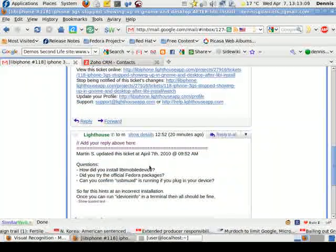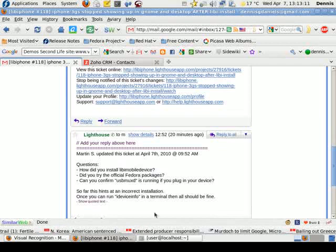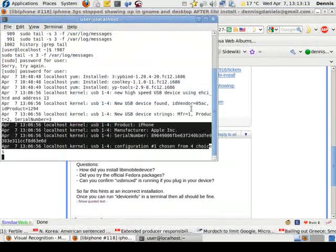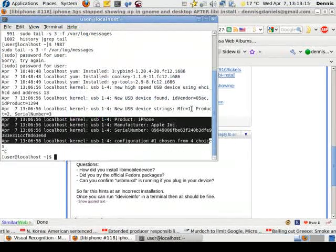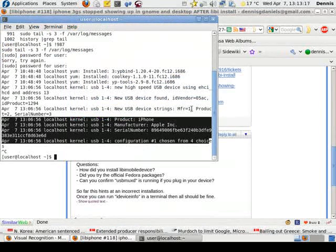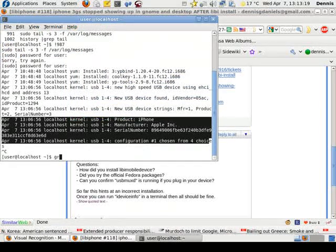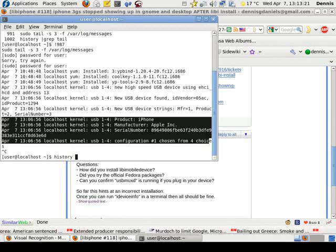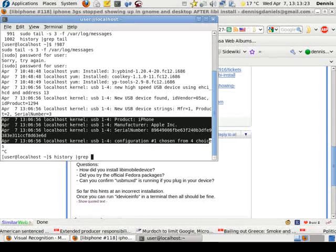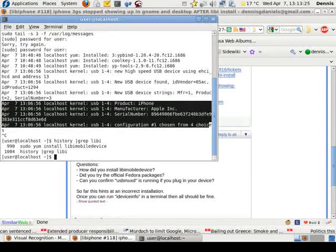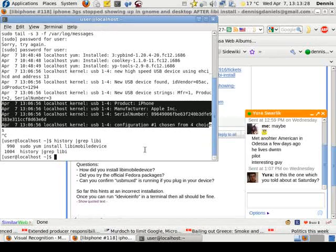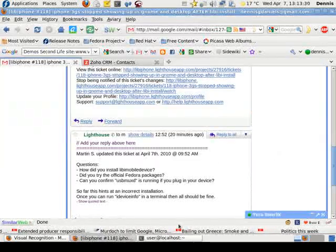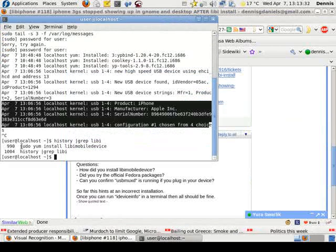so let's go down. And did I try from the official Fedora install? Yes, I did. And I think I can probably pull that up. Let me see. Grep. History. Grep. Libby. Pseudo-yum install. Libby mobile device. Right there.